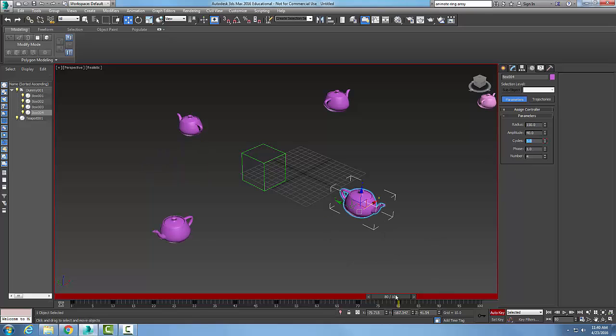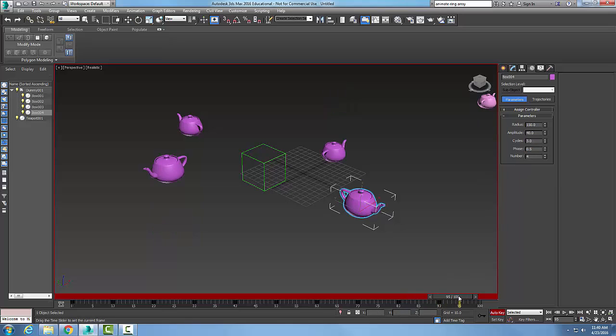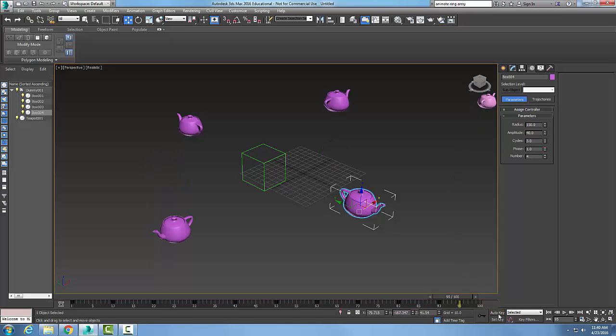And then out at 90 here I'm going to change my phase to 0.5. And then at 95 I'll change my phase back to 1. So I'm just playing with everything here, and now I'm going to turn my auto key off.